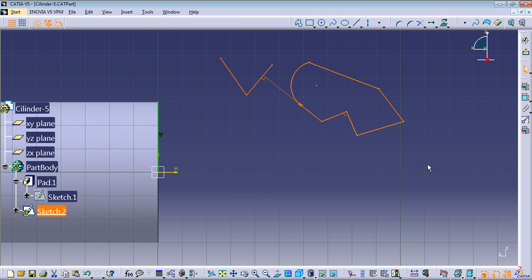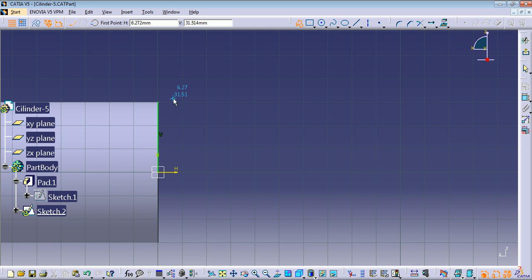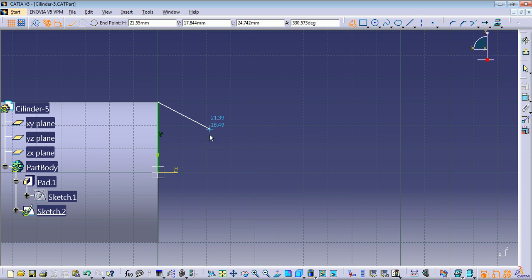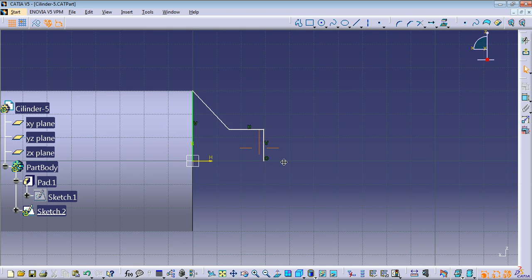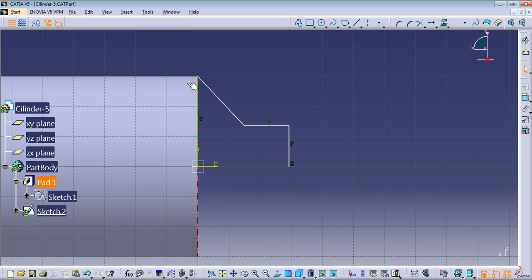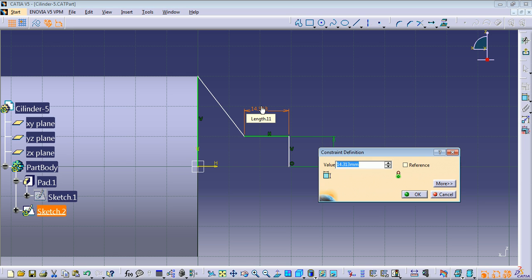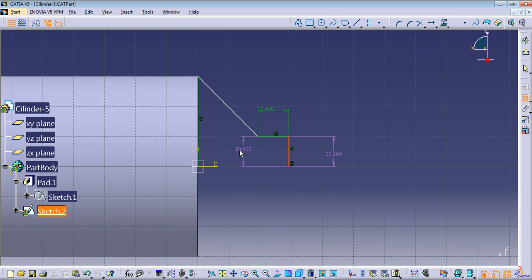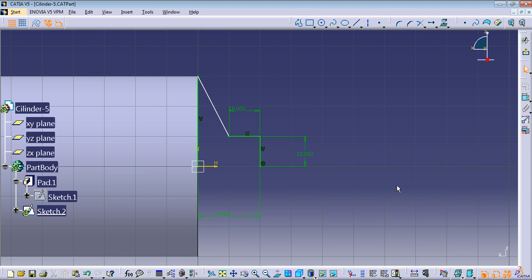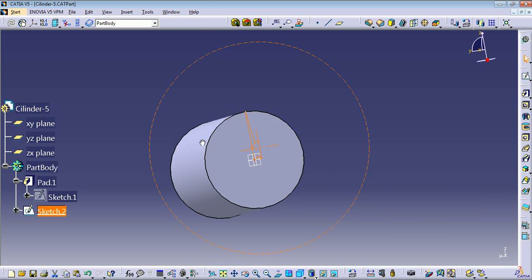Let me delete this and create the rest of the profile. I'm going to start in this corner, here, here, here, and press Escape. Now I'll add the measures to these lines using constraints: this one is 10 millimeters, this one is 10 millimeters, this one is 10 millimeters, and this one needs to be 20 millimeters. We can now exit the workbench — as you can see, we have our profile.